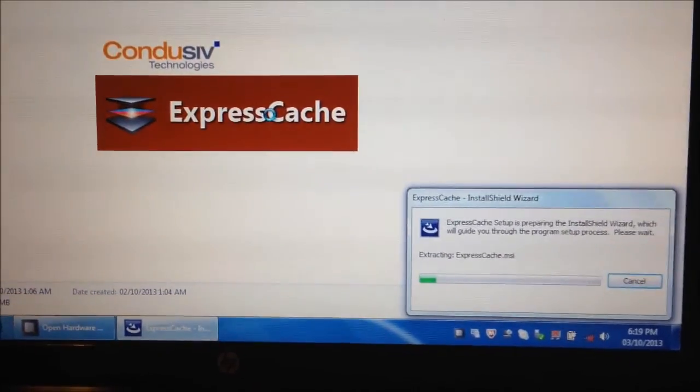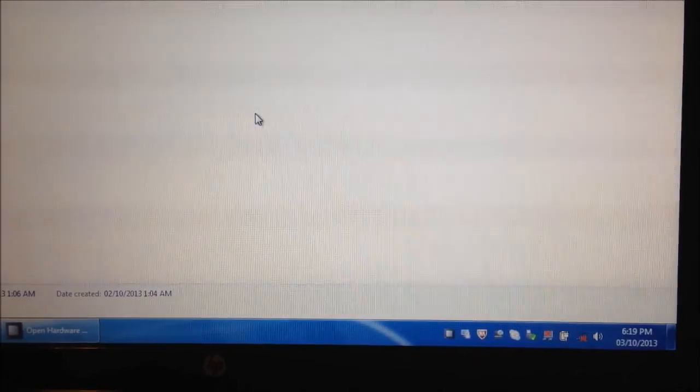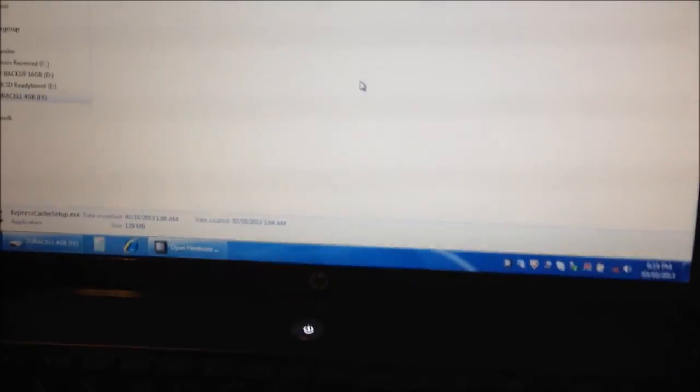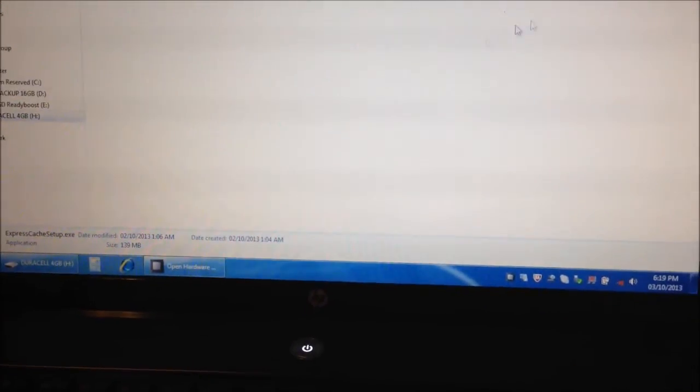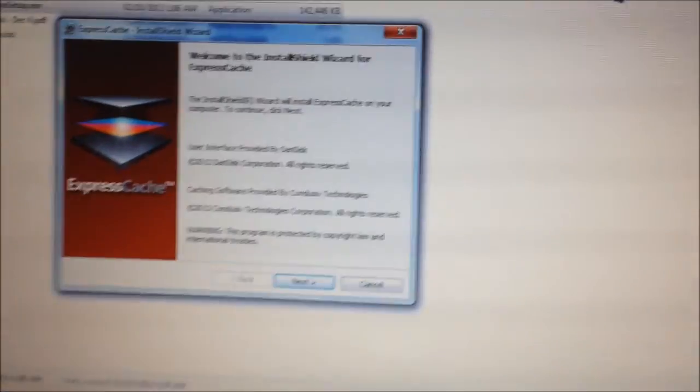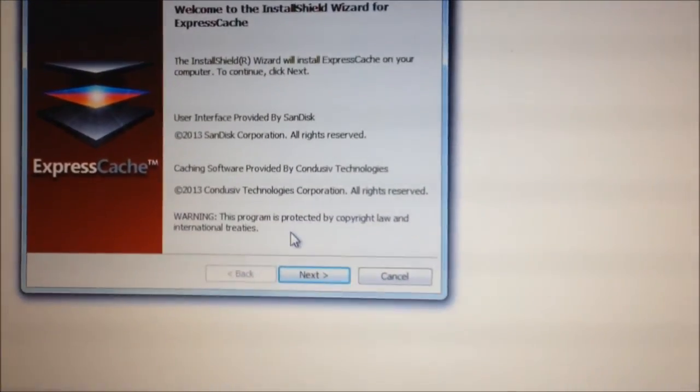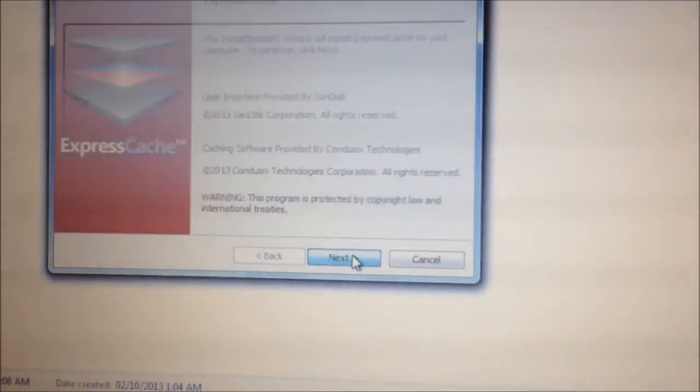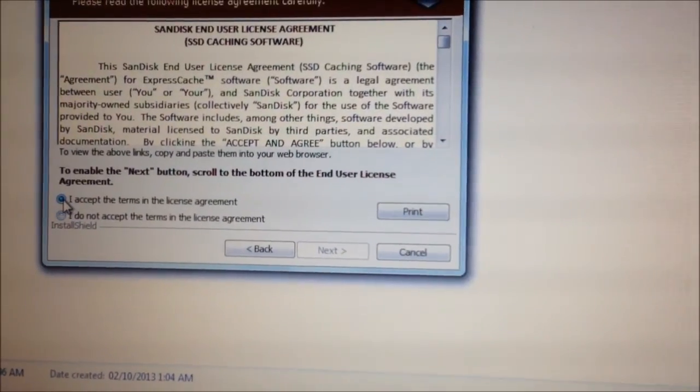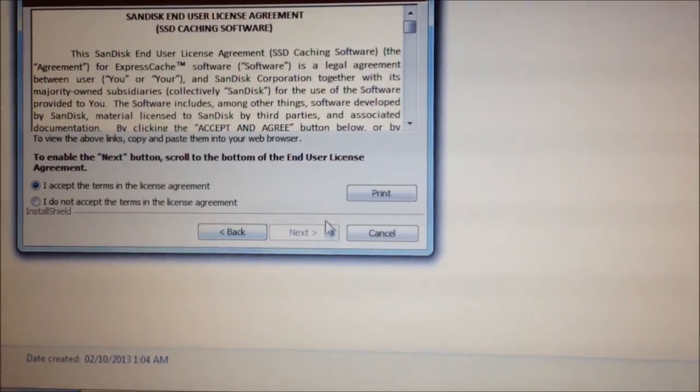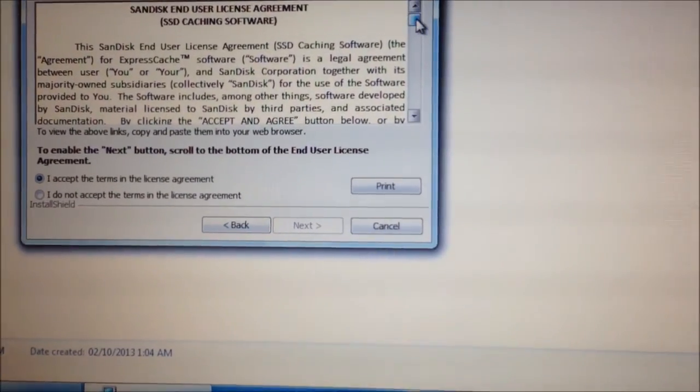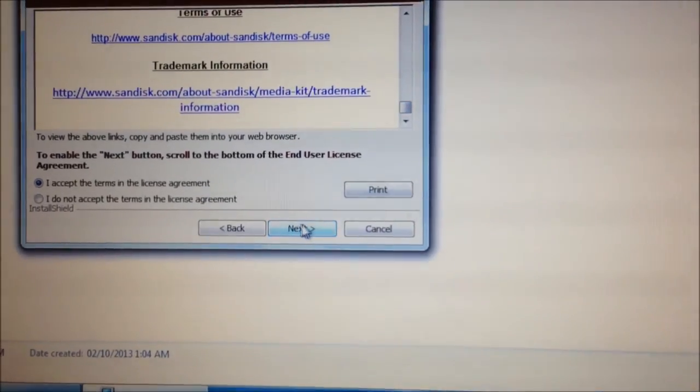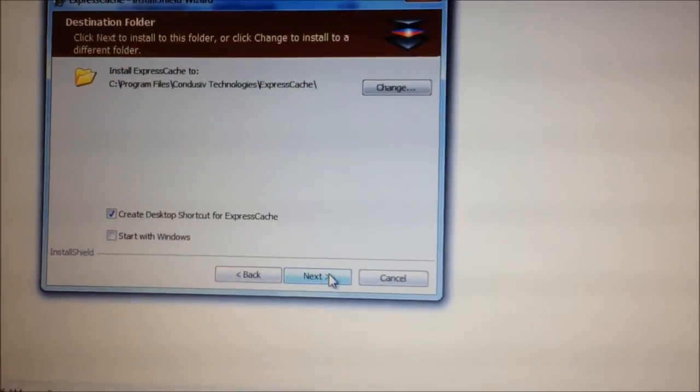I'm installing the software that doesn't come with the hard drive. You have to go to a website and install it. Here's what's going on. Welcome to the install wizard. Nothing out of the ordinary. User end agreement. Everything's fine.